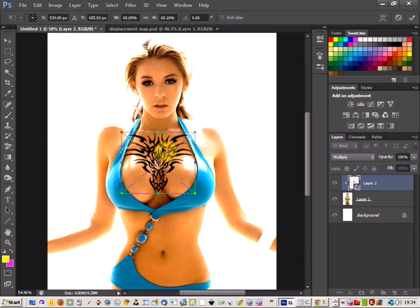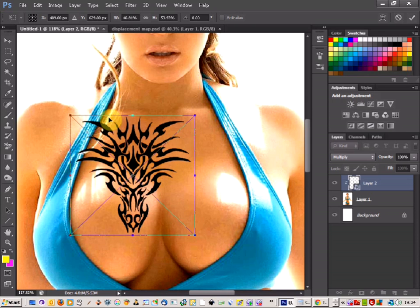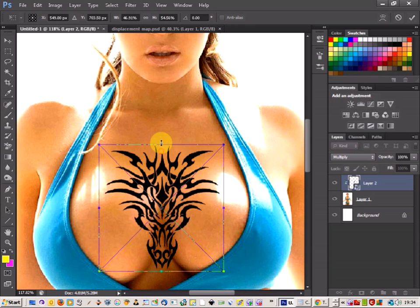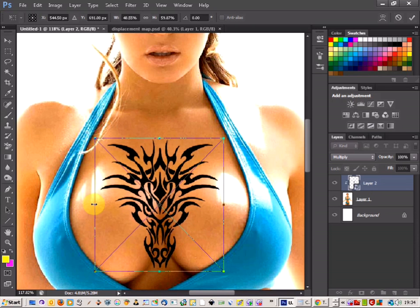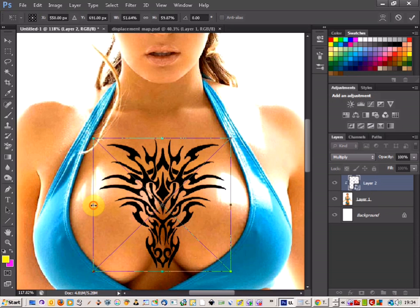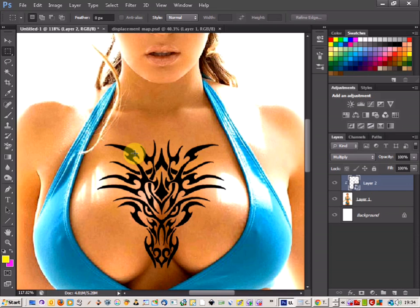I'm then just going to zoom in on the area where I'm placing the tattoo, and just size the tattoo so it fits over our body. There we go, that looks okay there. So I'm going to place that there, and as you can see, it's there, but it doesn't look like it's blending in.